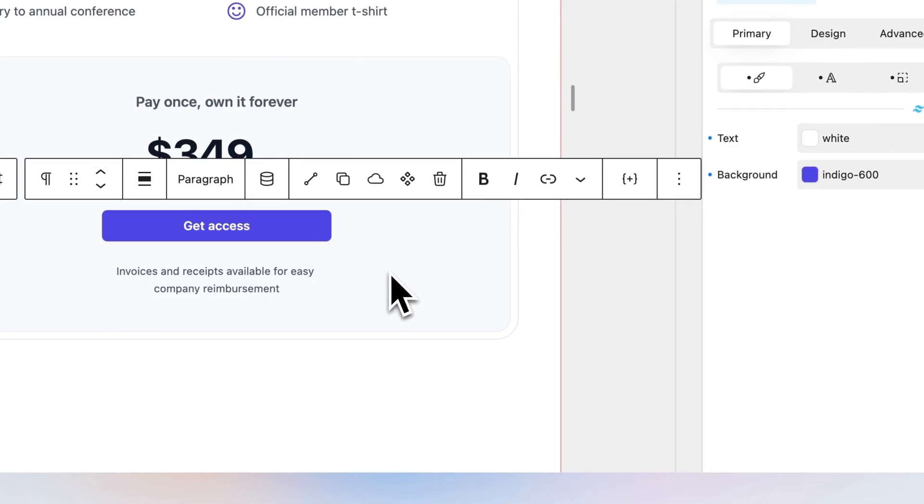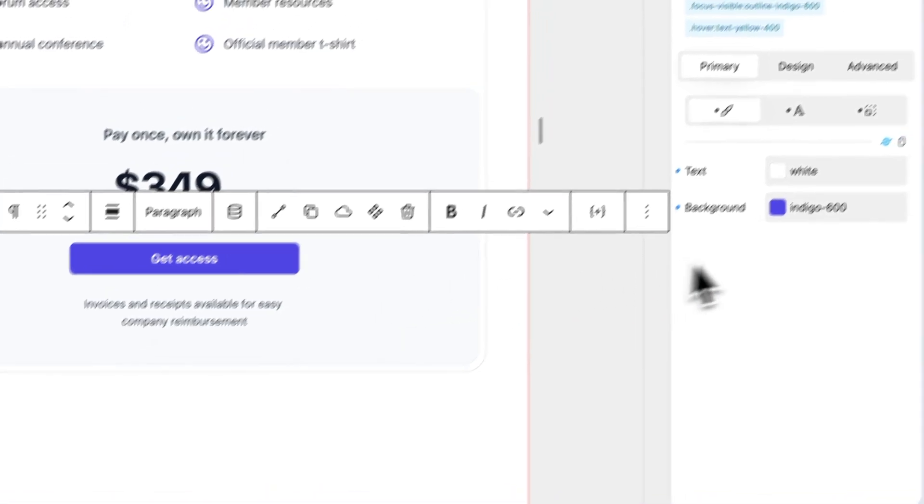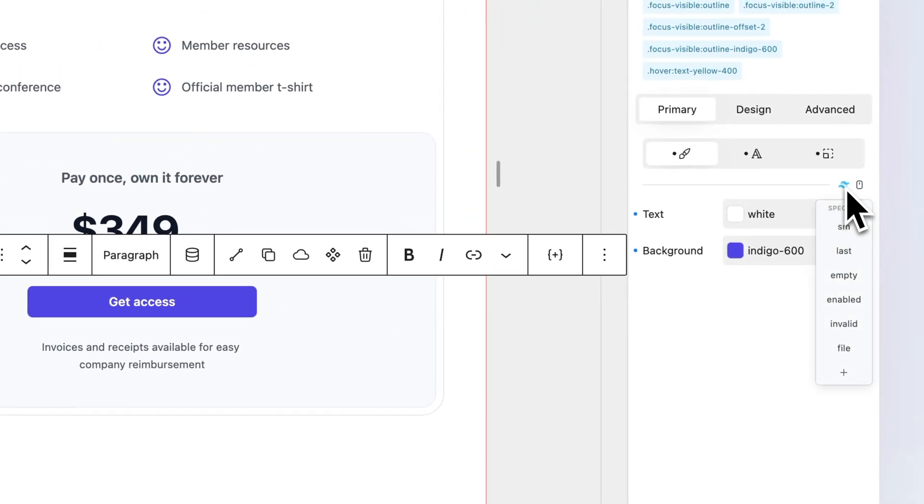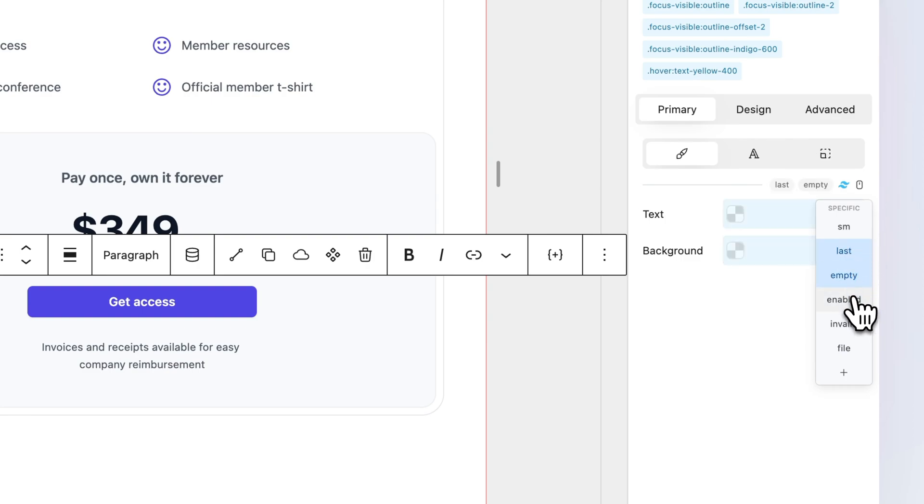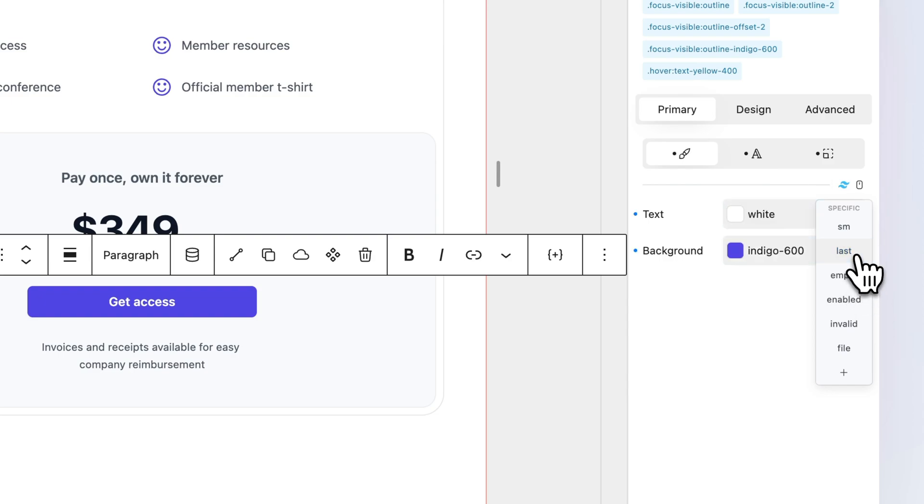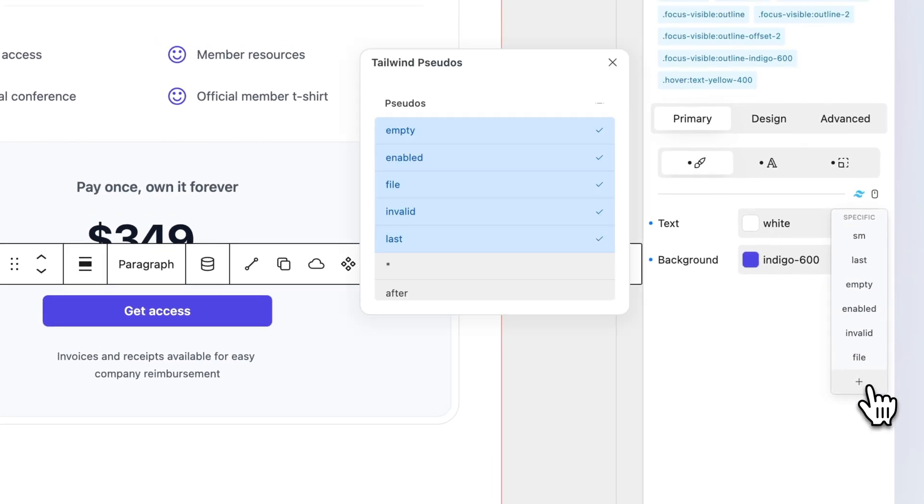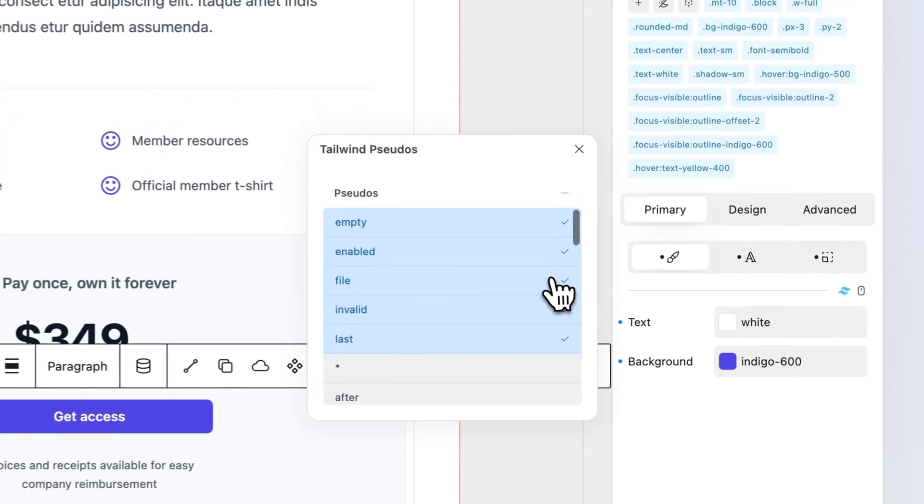You can find non-interactive states by hovering the Tailwind icon. Non-interactive states are stackable and allow you to handle complex rules. By default, the main breakpoint is available in the list of non-interactive states, in our case, SM. To add more states, click the plus icon.